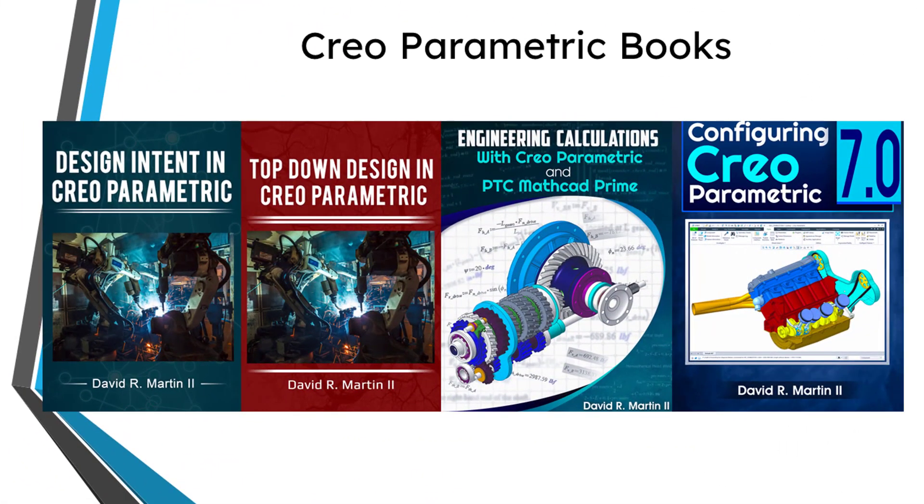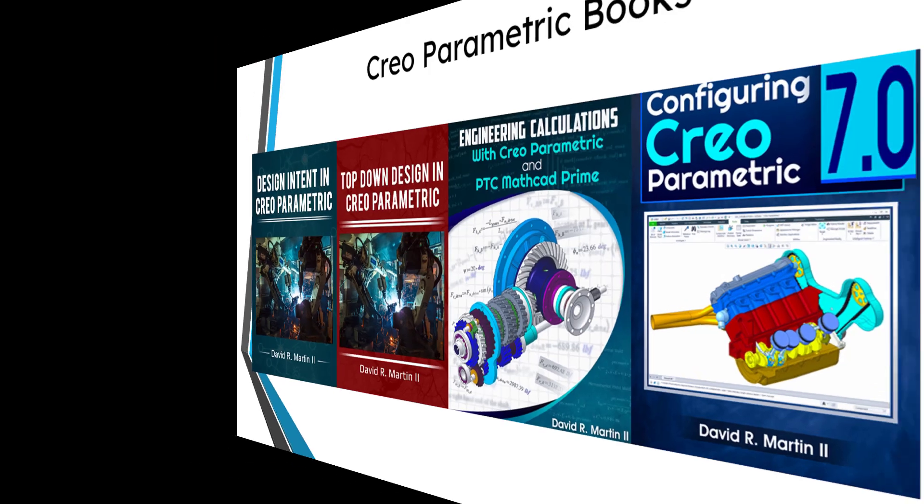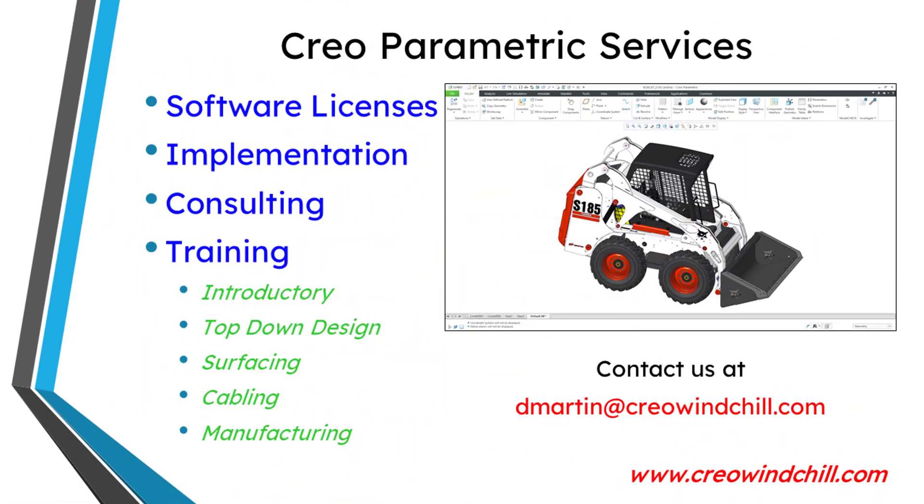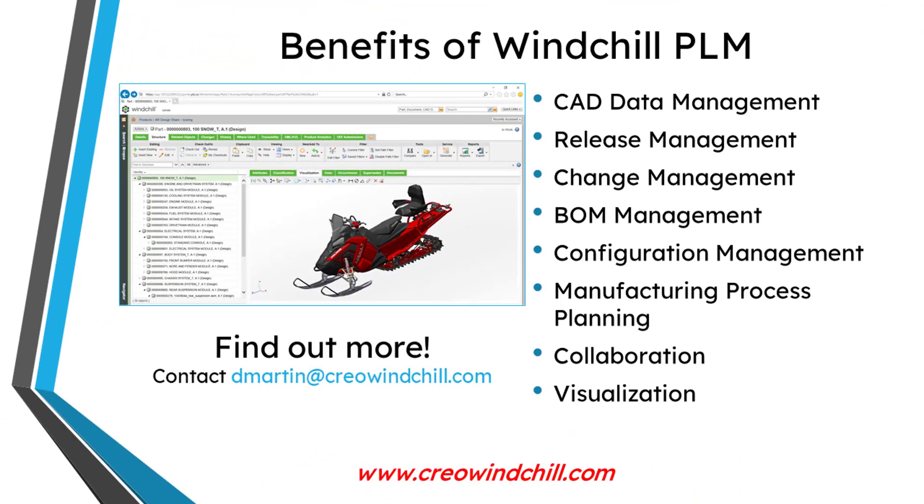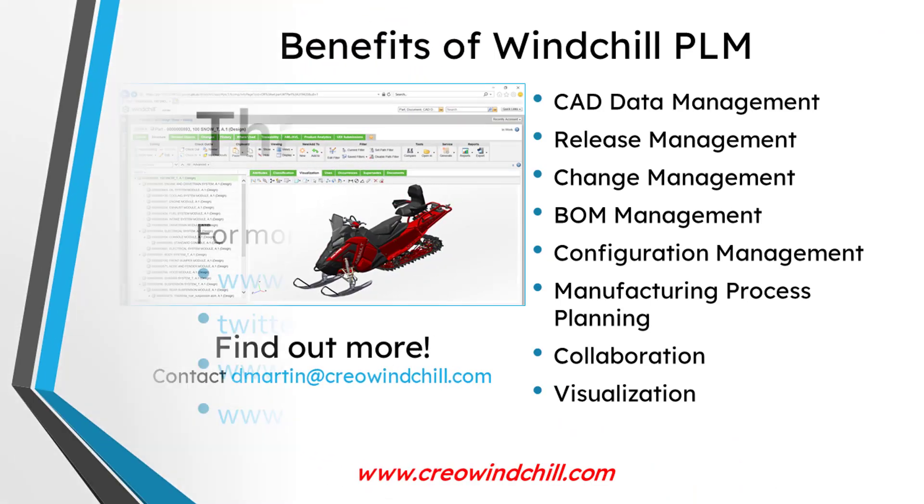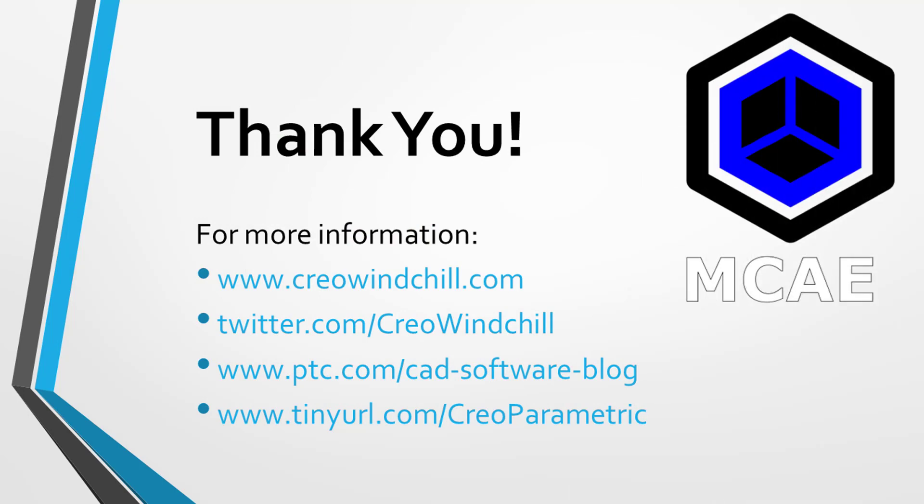I hope you enjoyed this video. For more information, please visit www.creowindchill.com. If you learned something from this video, please give it a thumbs up. And if you like this video, please click the subscribe button and ring the bell to be informed when new videos are uploaded. Thank you very much.